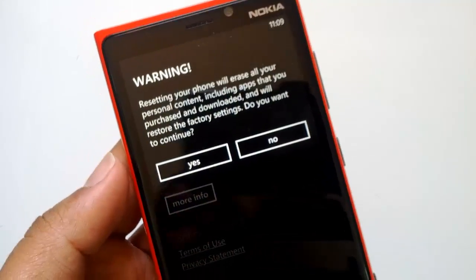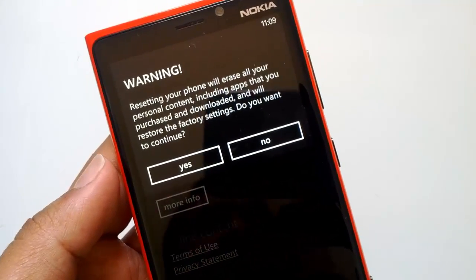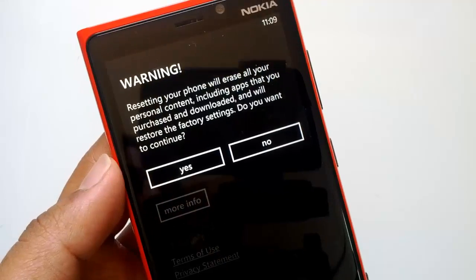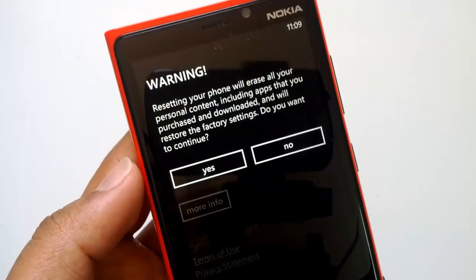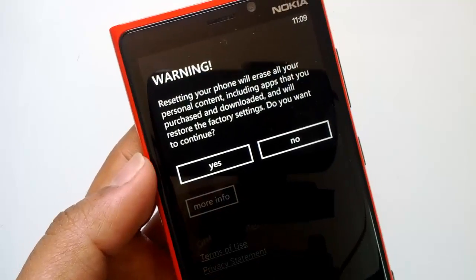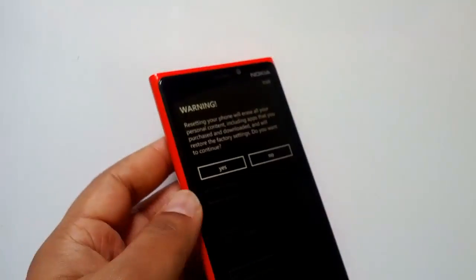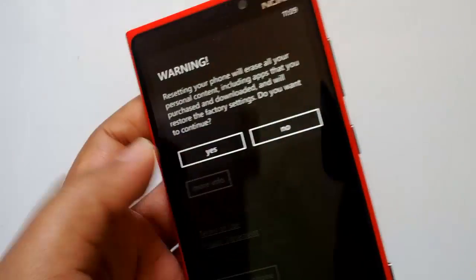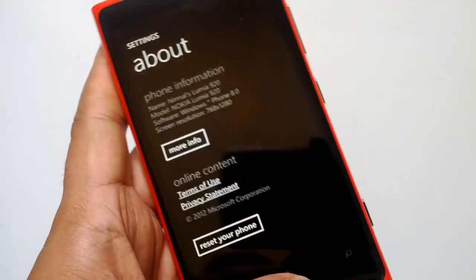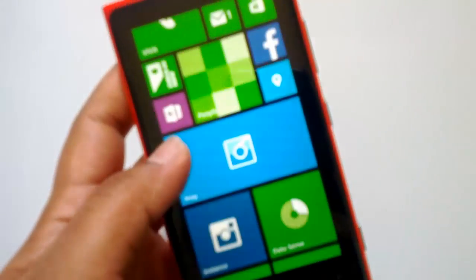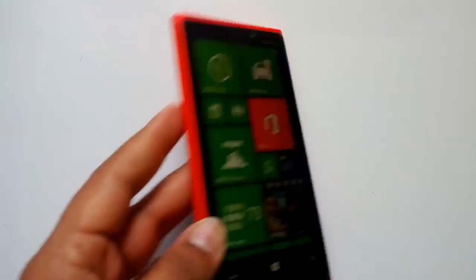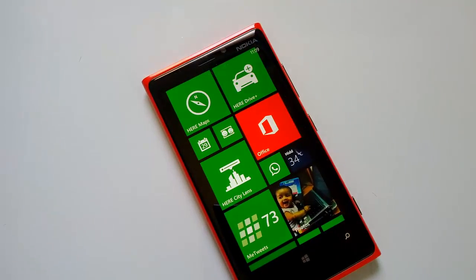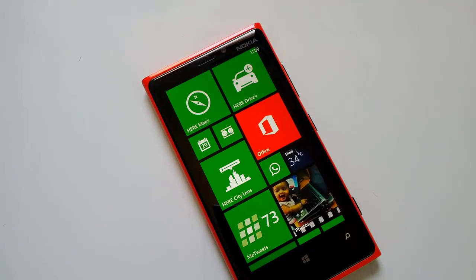This is advised only if you are not able to do anything with your phone, or if you want to get the phone back to the state it was in when purchased. Now the second option — what if your phone is not responding to soft reset? How do you go about doing a hard reset?